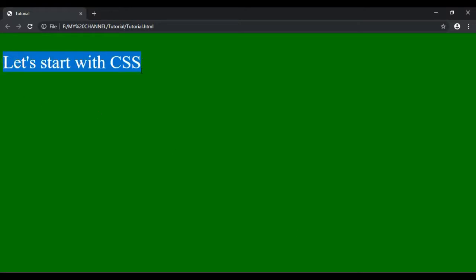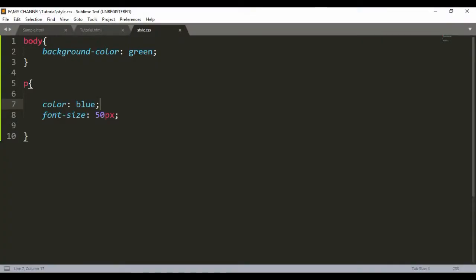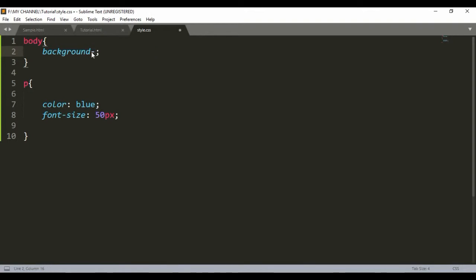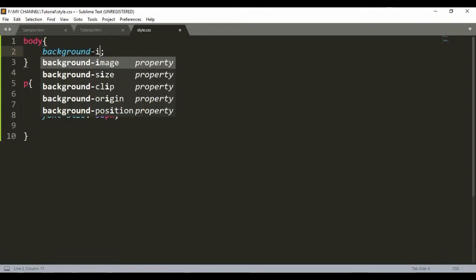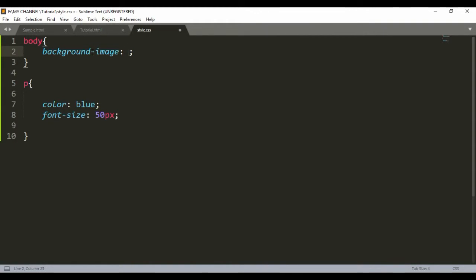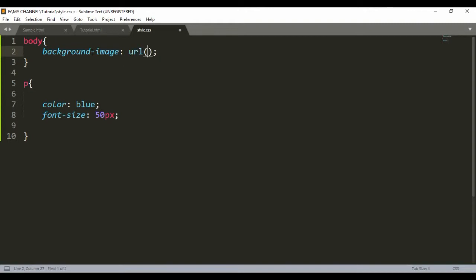The text is blue and the background is green. And not only green - if you want, you can now give it a background image. For that, background-image and then you will write the URL of the image. Let's see what image I can give.